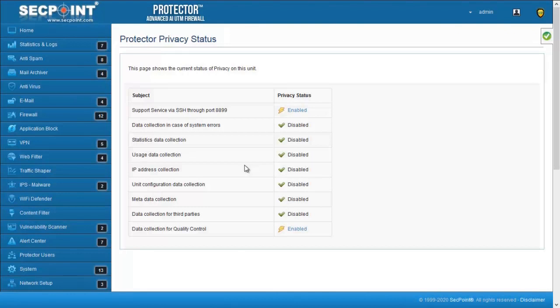You can even disable data collection and remote support to have full privacy mode on the protector without any data being collected.